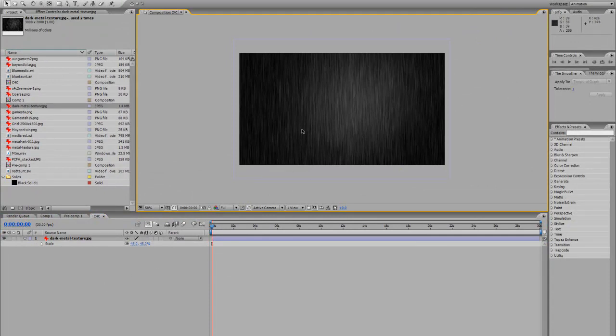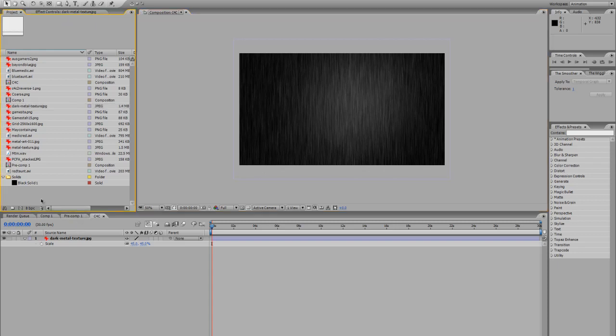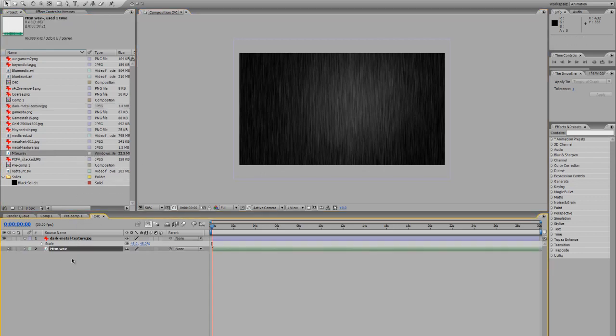And so that's our base, our base for our canvas for our video to start off with. And I've also got my audio which I'm going to chuck down there.